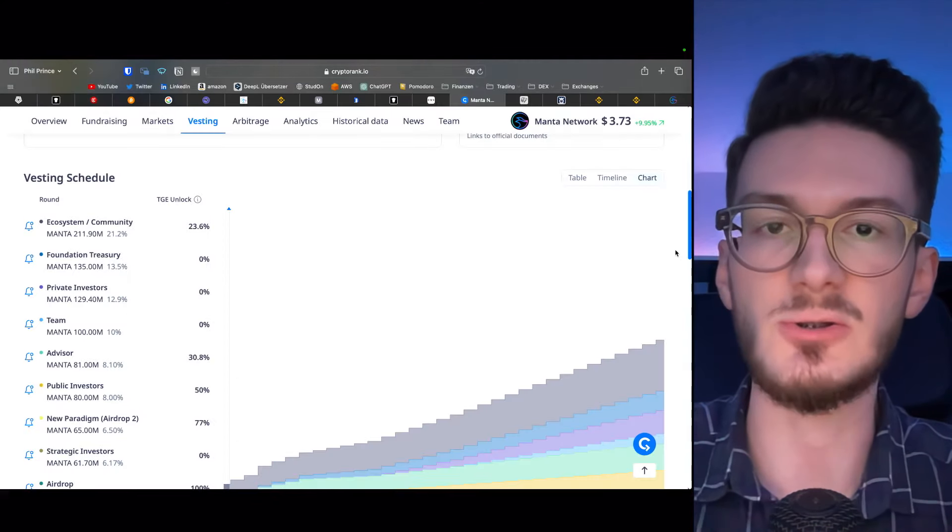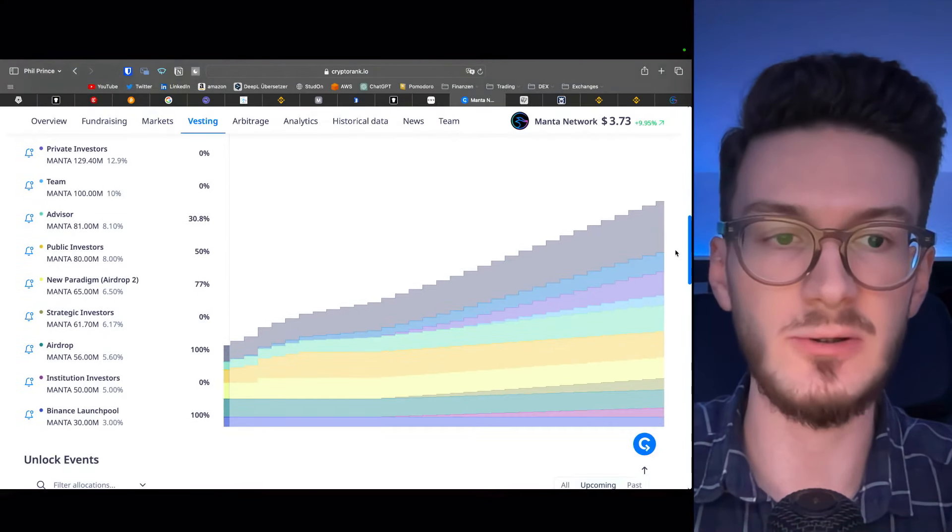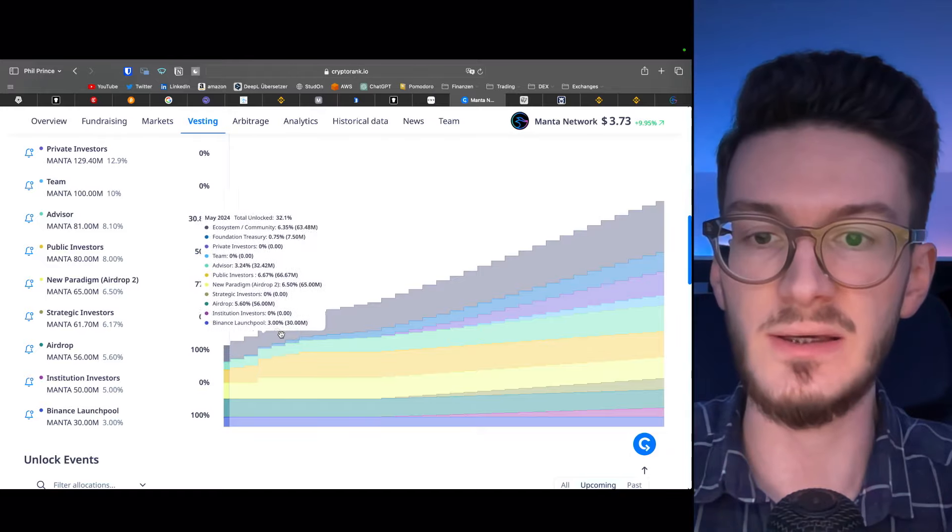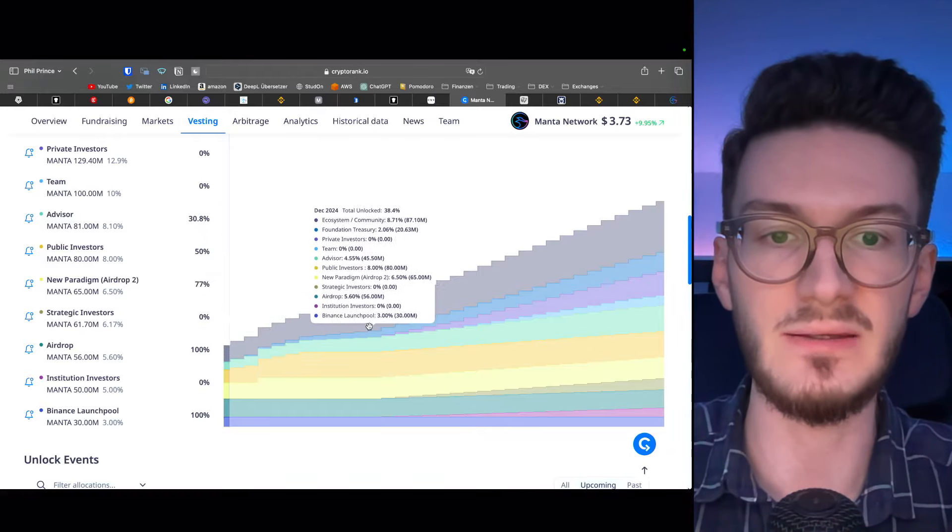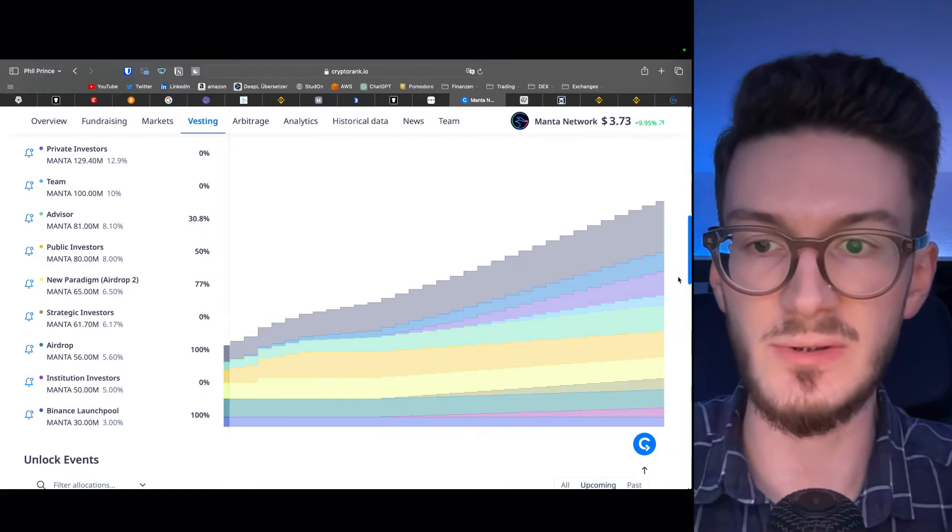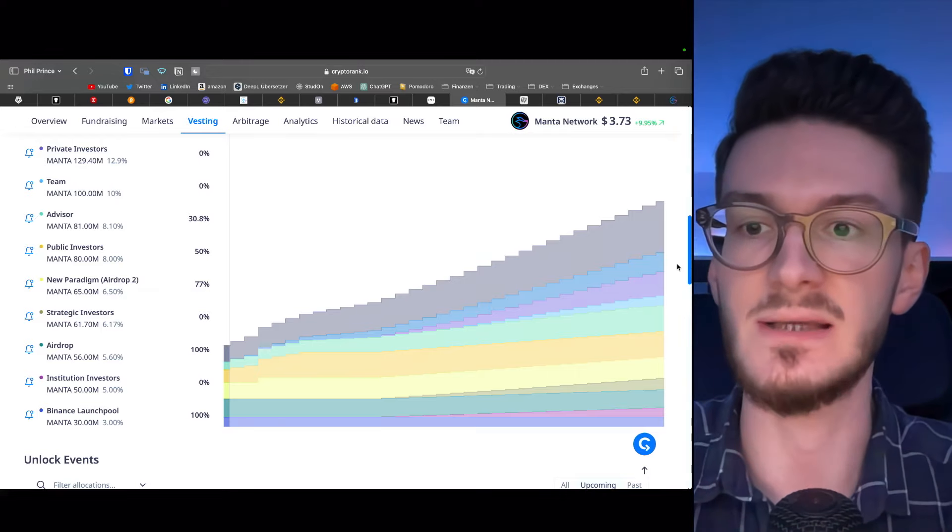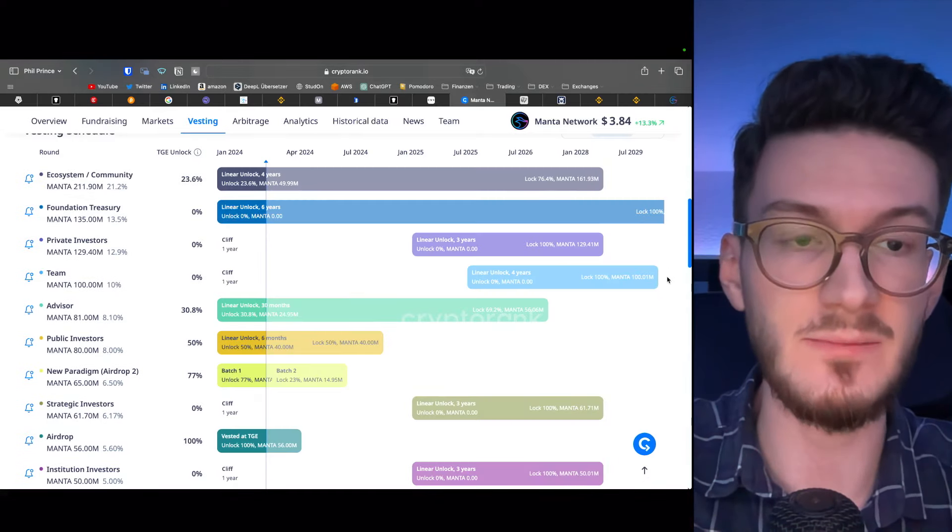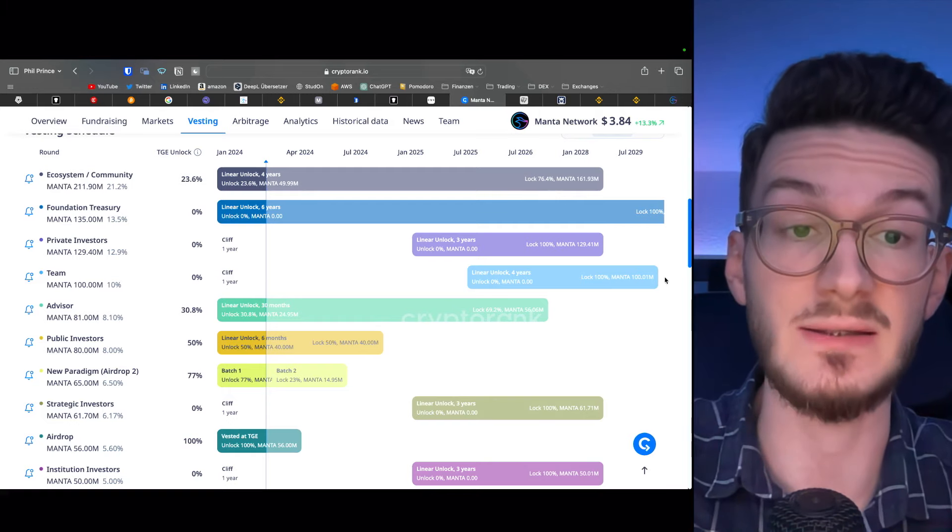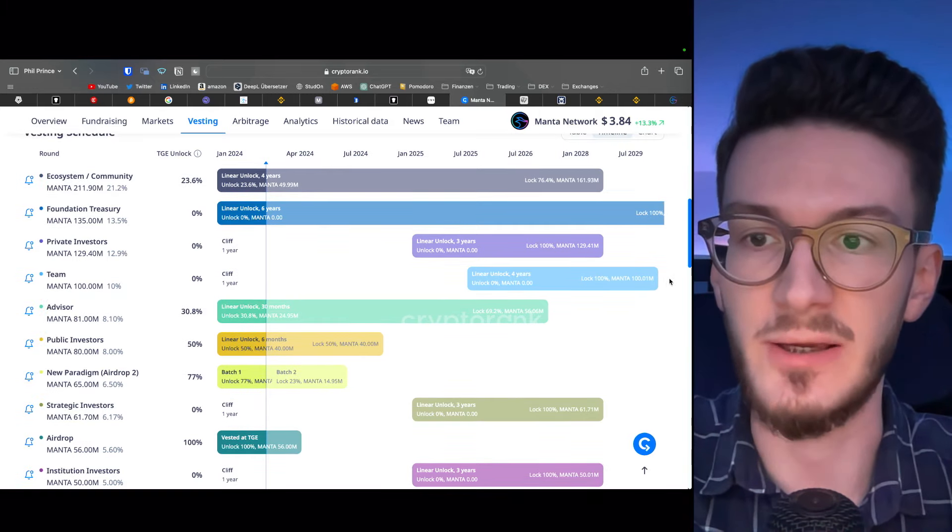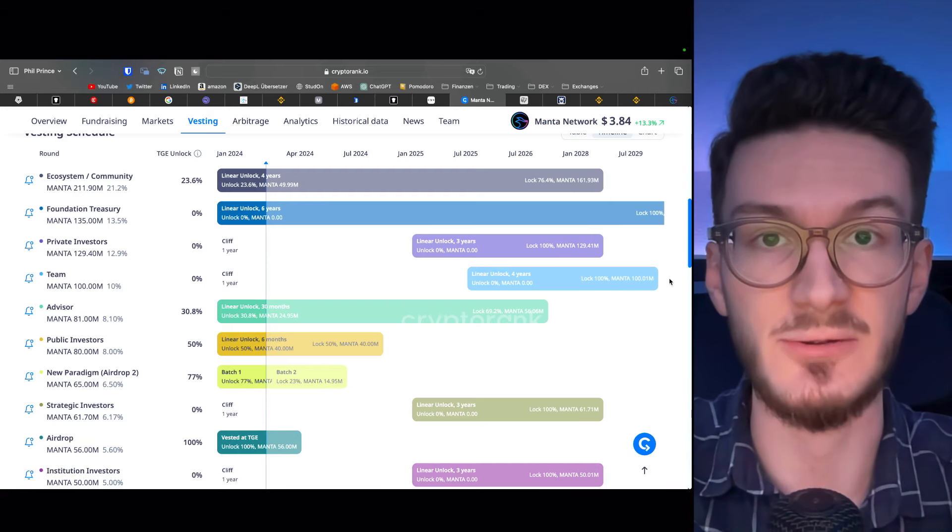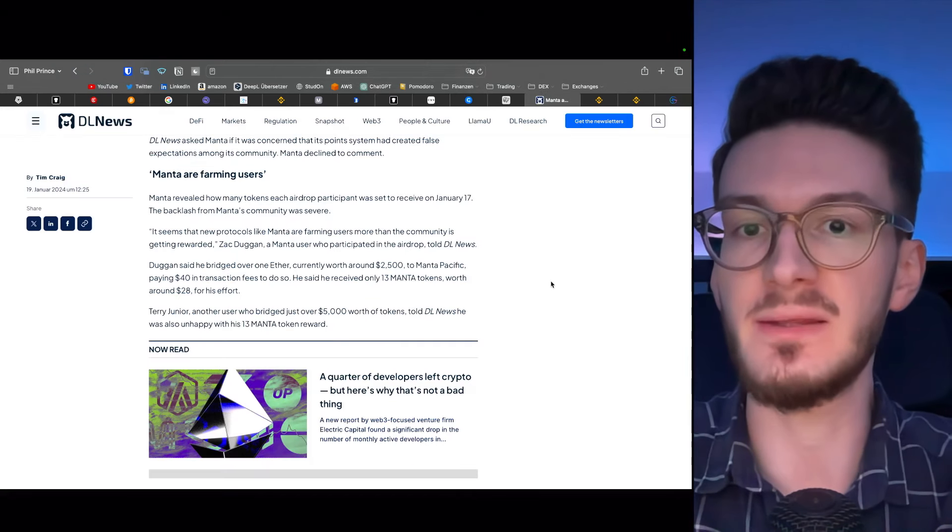Also in this chart view, you can see that the unlocks will happen very gradually and not in single big events, as with other tokens, which is also a very good sign. The funds of the Manta team are actually locked for the longest time, which undermines their conviction for the project and makes for a well-rounded and good-looking vesting schedule. So far so good.